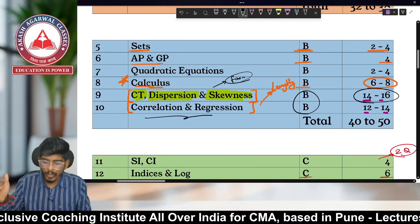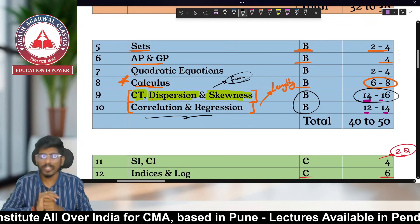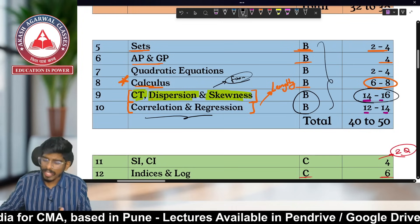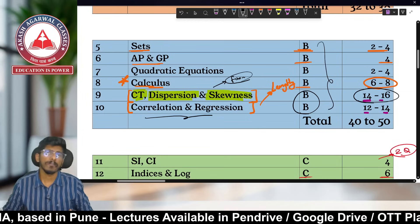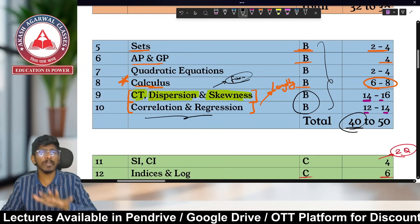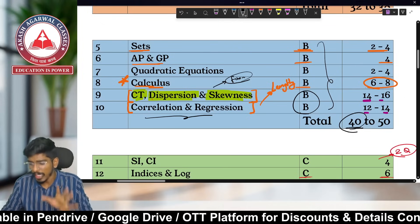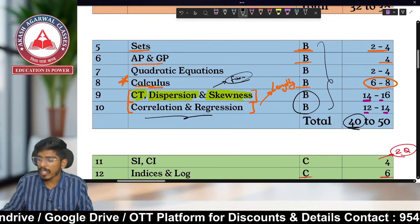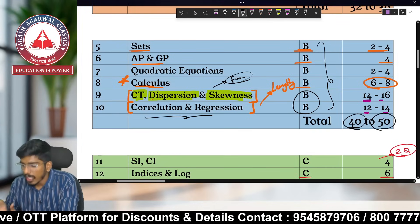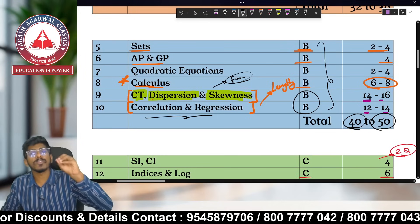To summarize Category B: it includes six chapters — Sets, AP-GP, Quadratic Equations, and Calculus from Mathematics; and Central Tendency/Dispersion/Skewness and Correlation/Regression from Statistics. Together, on the lower side these chapters are asked for 40 marks, and on the higher side up to 50 marks — that's 50% of your paper coming from just six chapters.